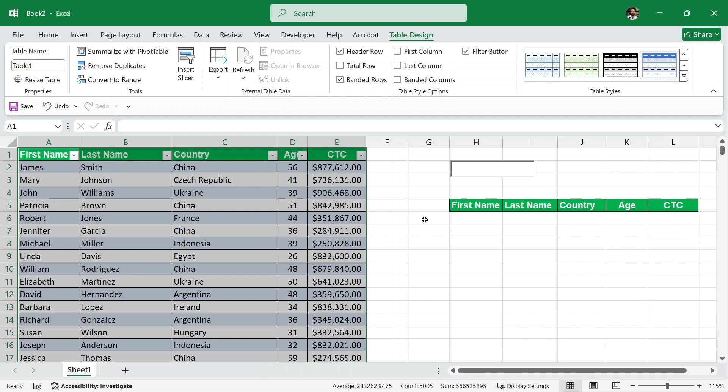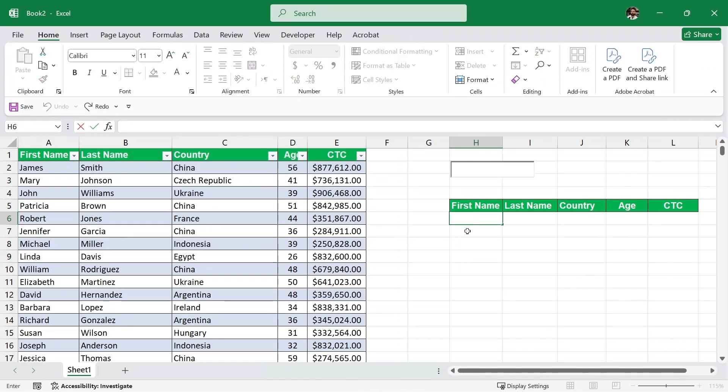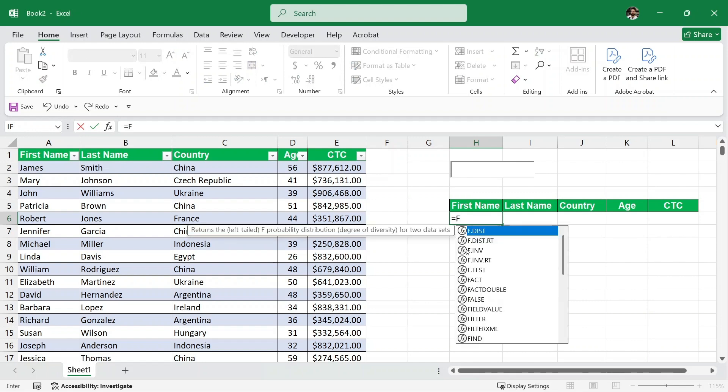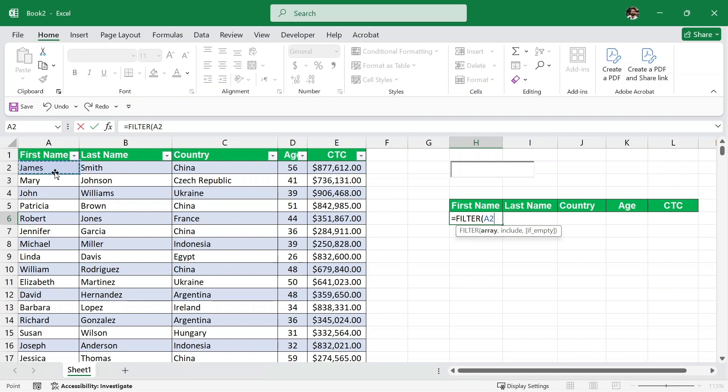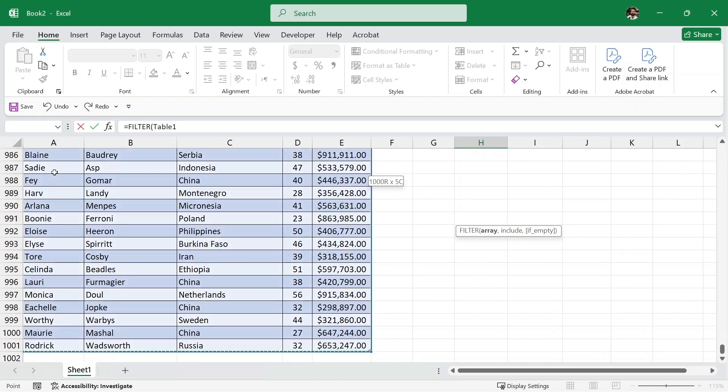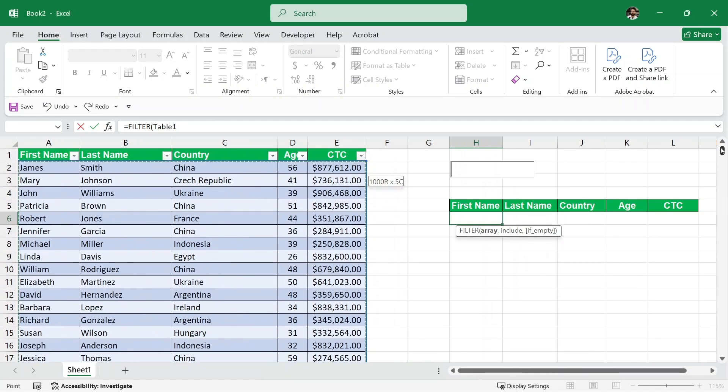Now, we are going to use a formula. Here in the first name, I'm going to write a formula. I'll write equals filter and then parenthesis and then we have the first option of an array. Now, here I'm going to select my table. I'll just click here and then press ctrl shift right to select the first one and then press ctrl shift downwards to select all of my table. Let me just scroll up quickly. After this, I'll write comma.